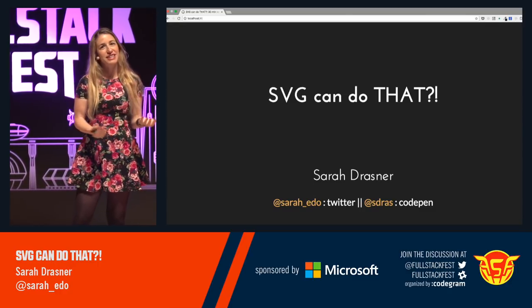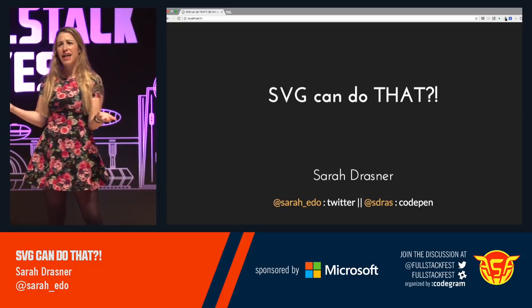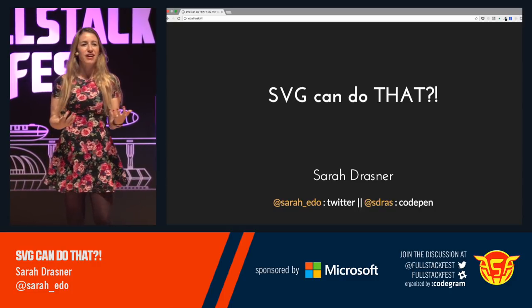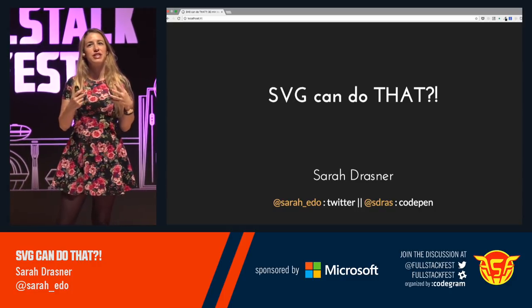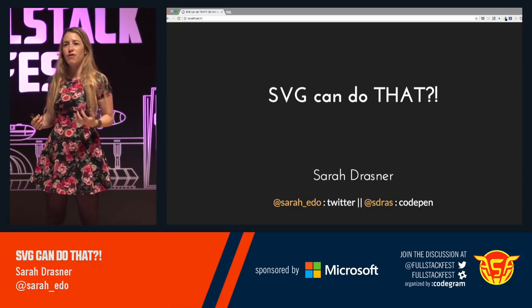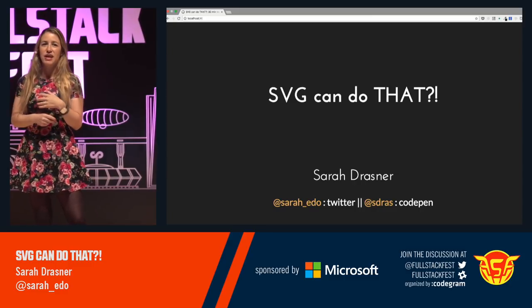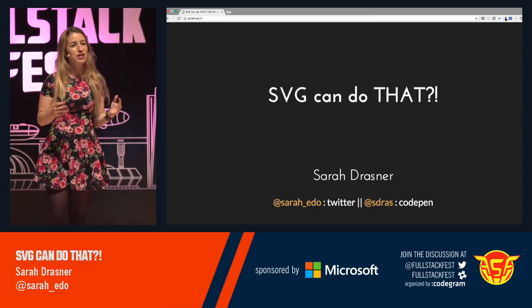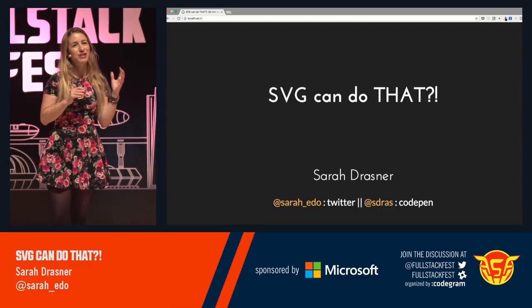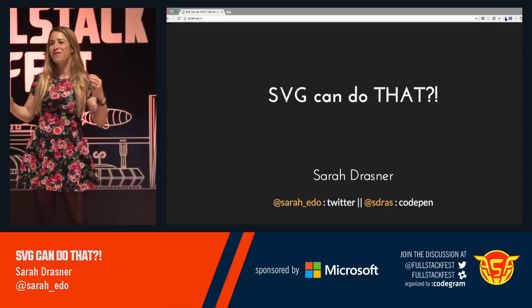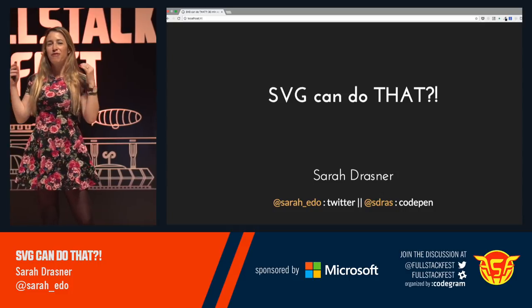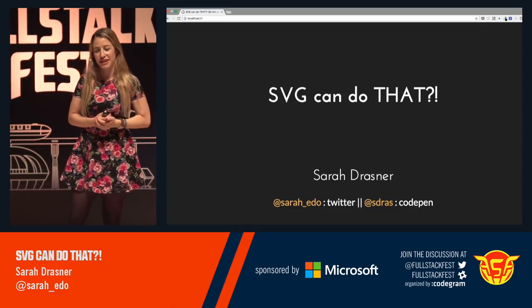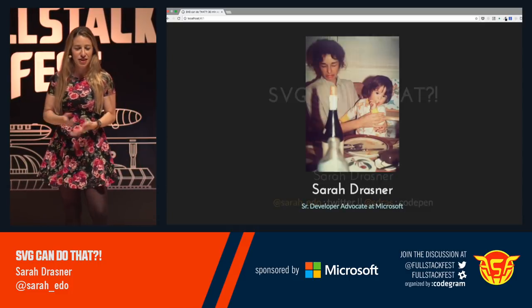The title of this talk is 'SVG Can Do That.' Part of the reason why I'm giving this talk is because SVG as a graphics format is just capable of so much, and I think we're just at the tip of the iceberg for really touching on all of those capabilities.